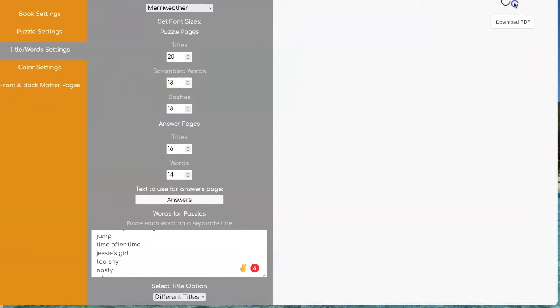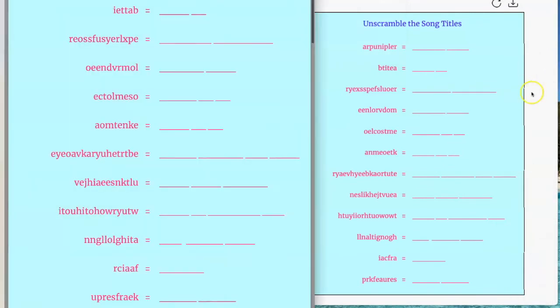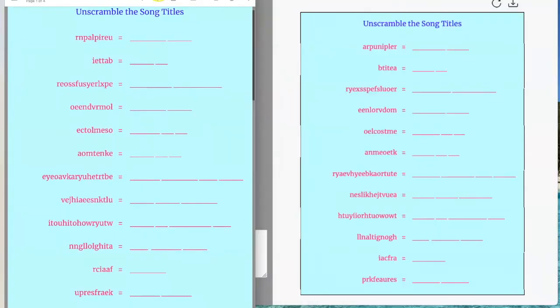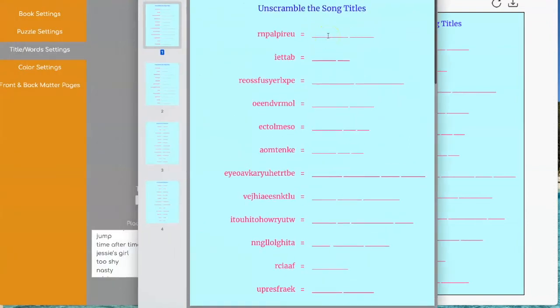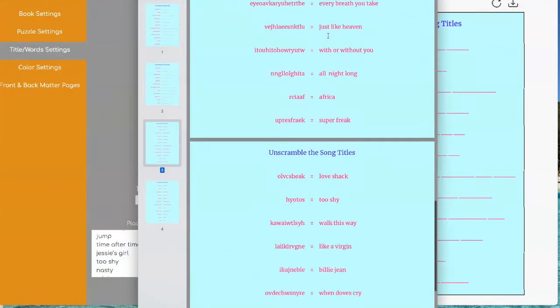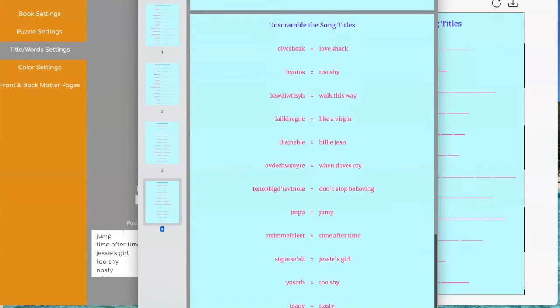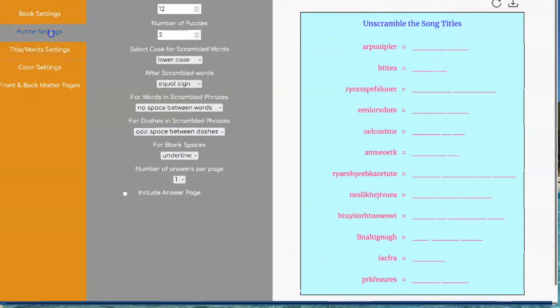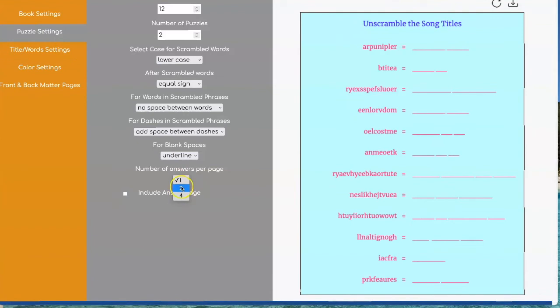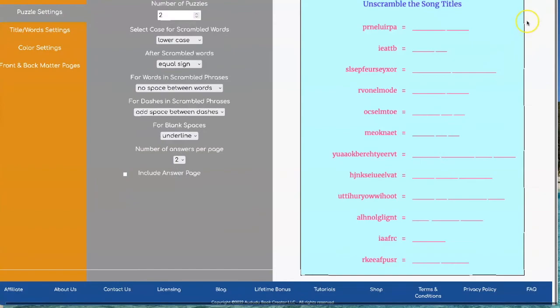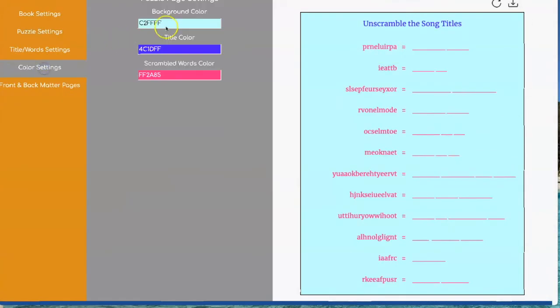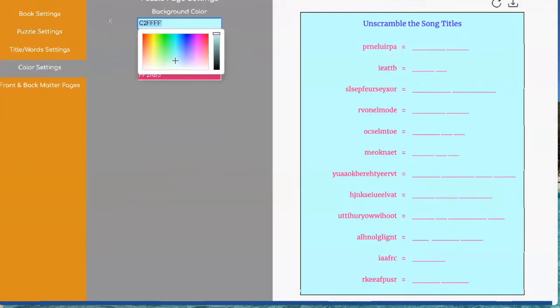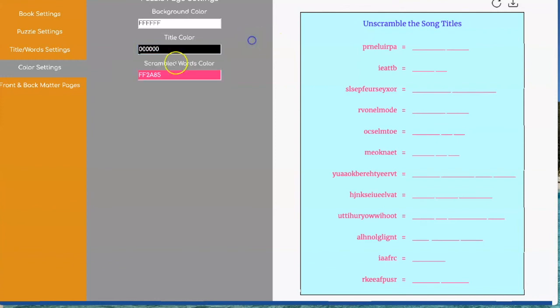And if you were to download it, you see you have one scramble titles, another one, and then you have your two answer pages. For the answer pages you can pick between one, two, or four answer pages. So here's what it looks like with two.